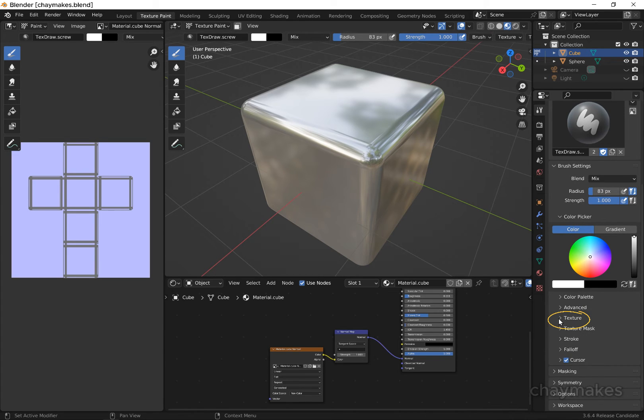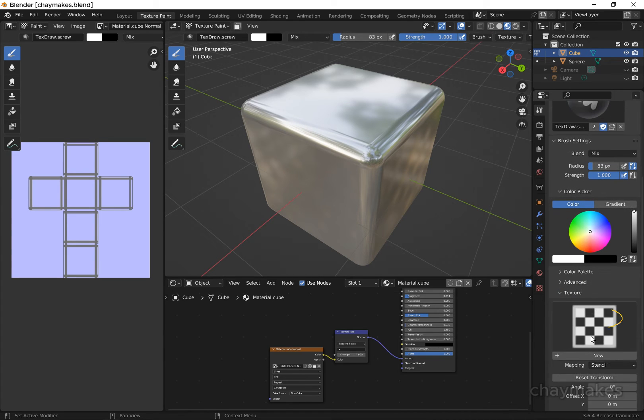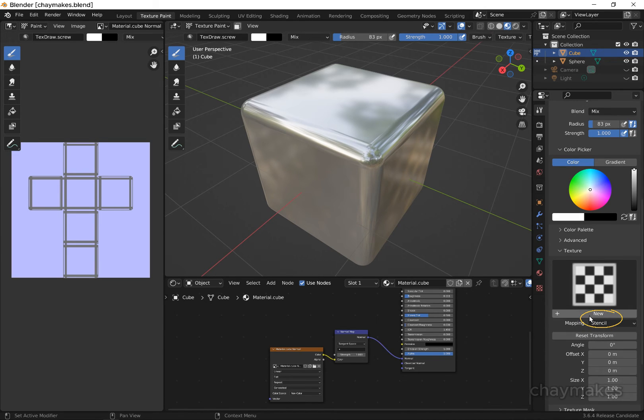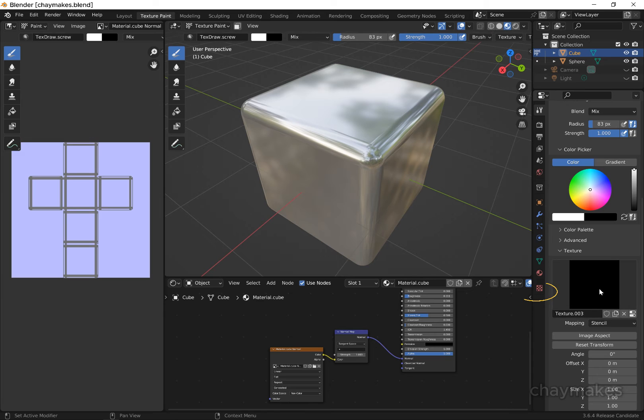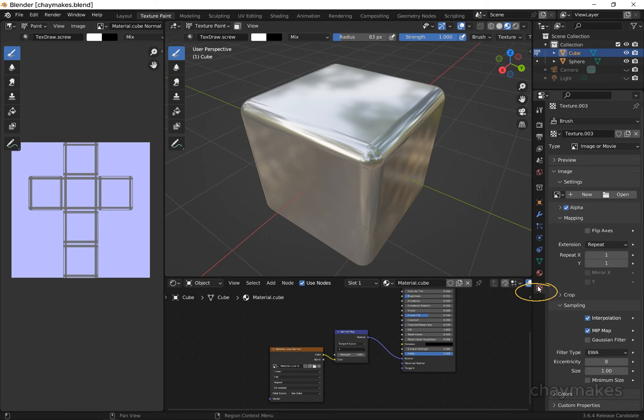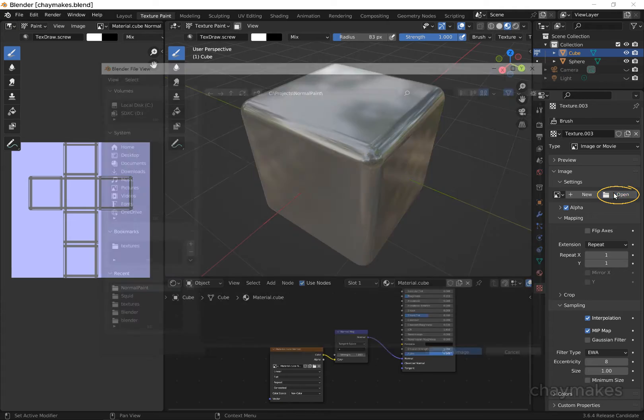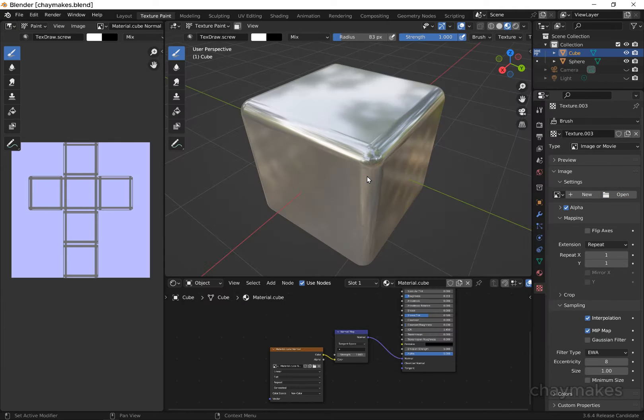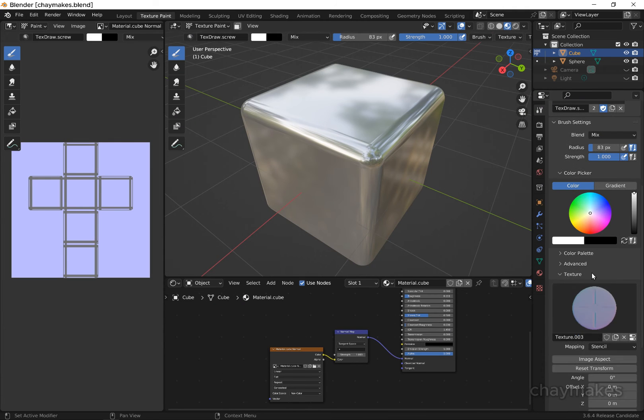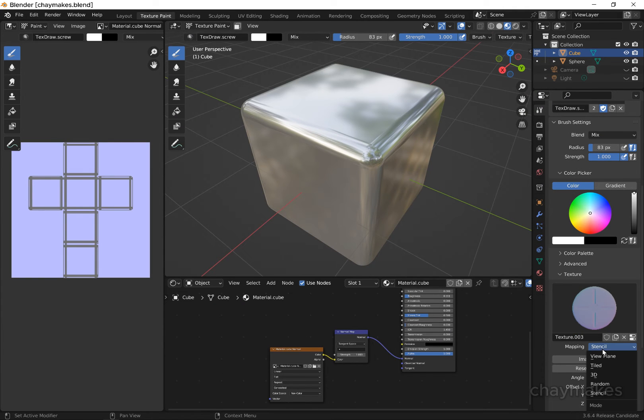Select the texture drop down and select new. Select the texture icon from the tool options, then select open to load our image texture. Now you can use the screw head detail as a brush.